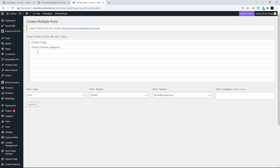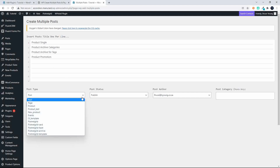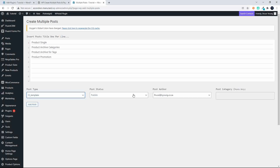And then a product promotion — so we'd want to create several templates. Those are the templates we want to create. Simply head down here, select CT Template. I'm going to leave it on Published — there's no post category to select.